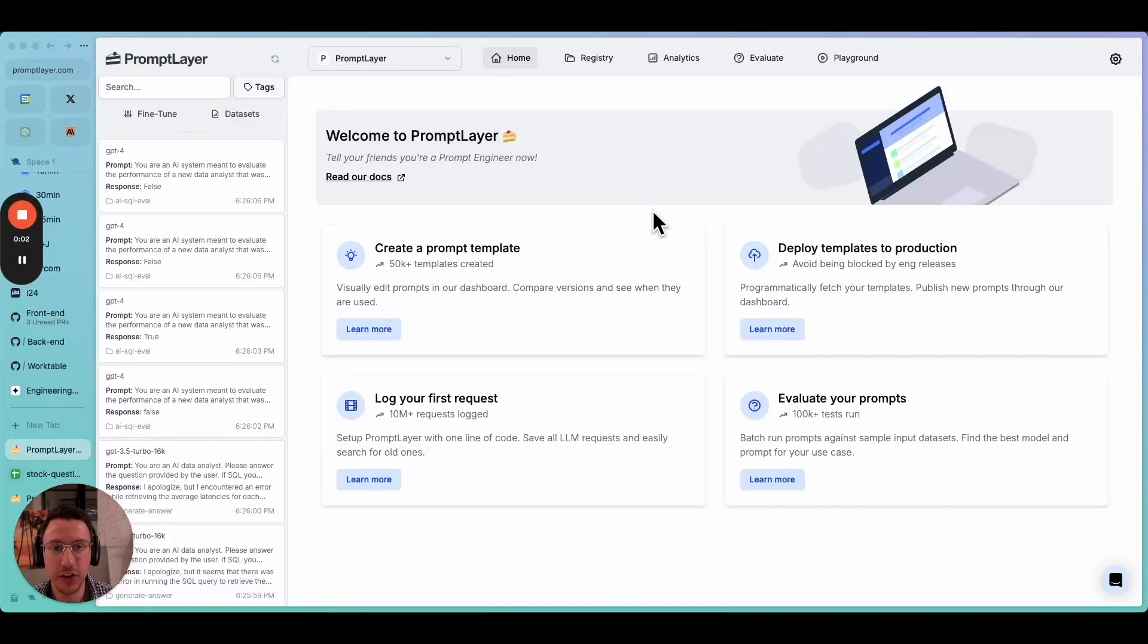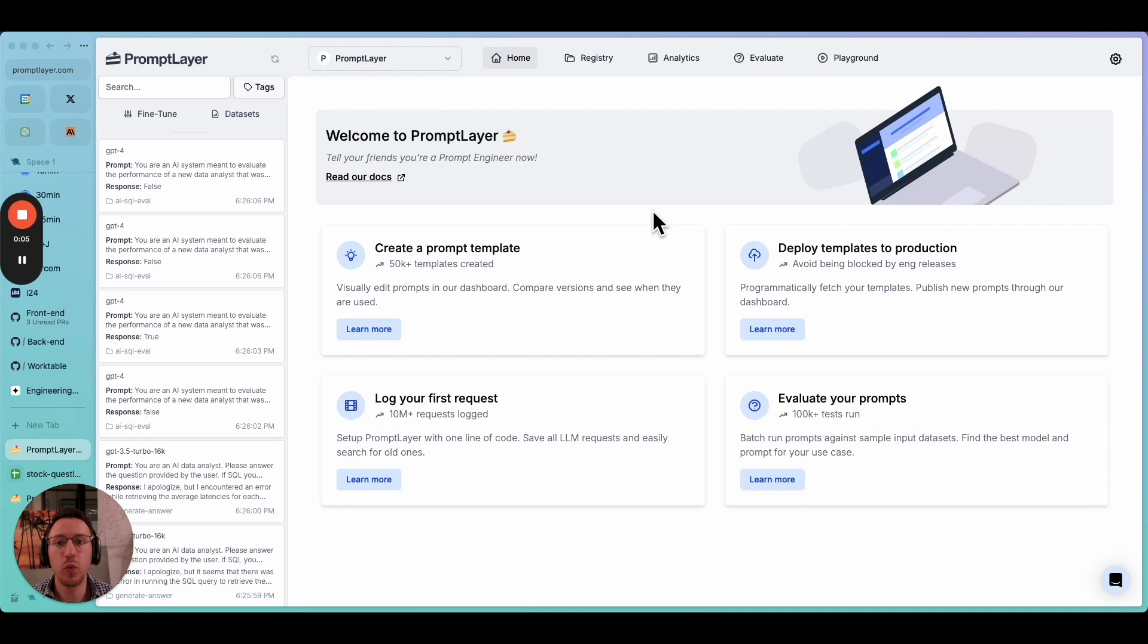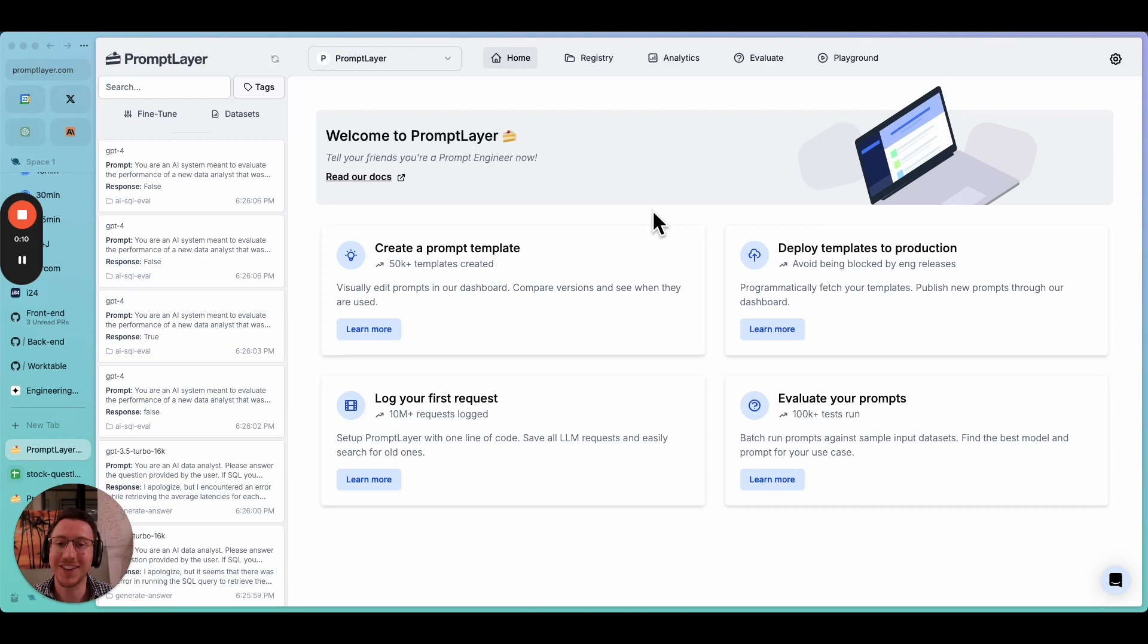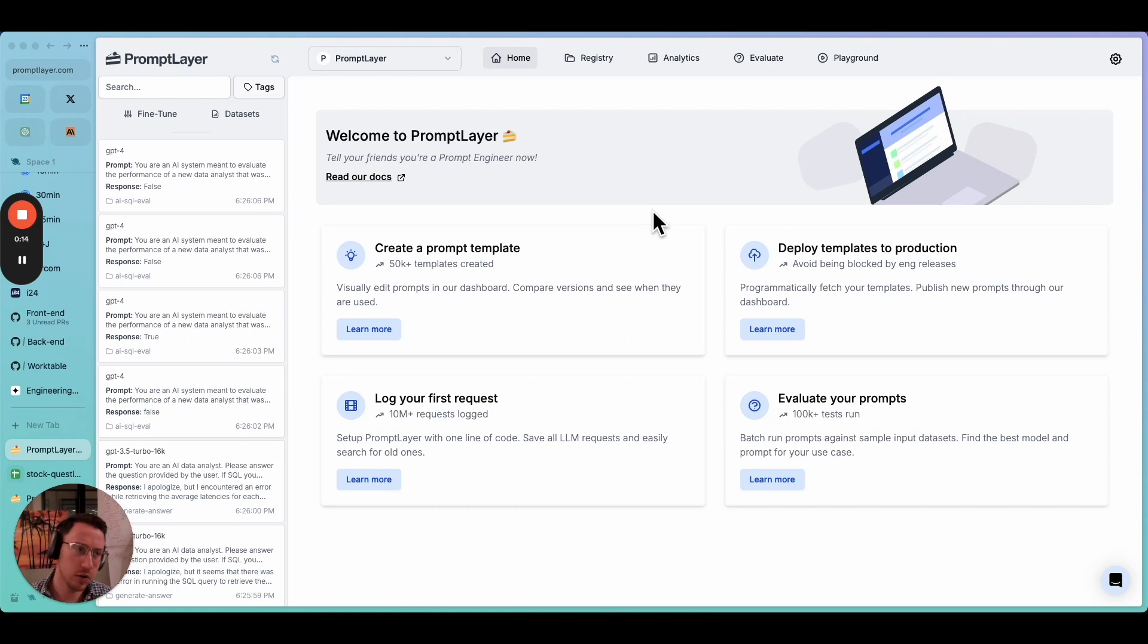Hi, my name is Jared Zahnreich. I am one of the founders of PromptLayer, and we are a platform for prompt engineering. We help you with everything prompt engineering, from managing, collaborating, evaluating, whatnot.